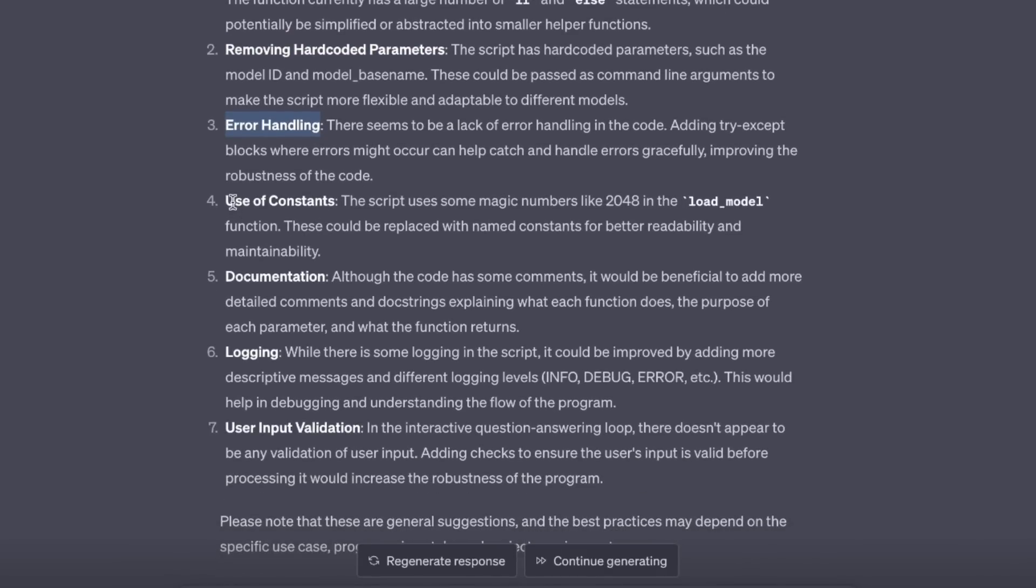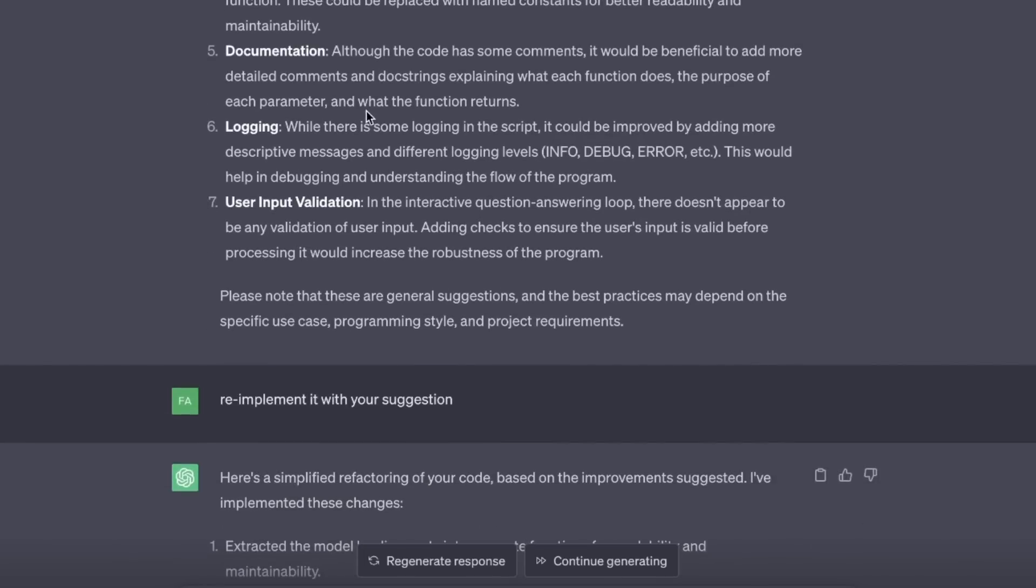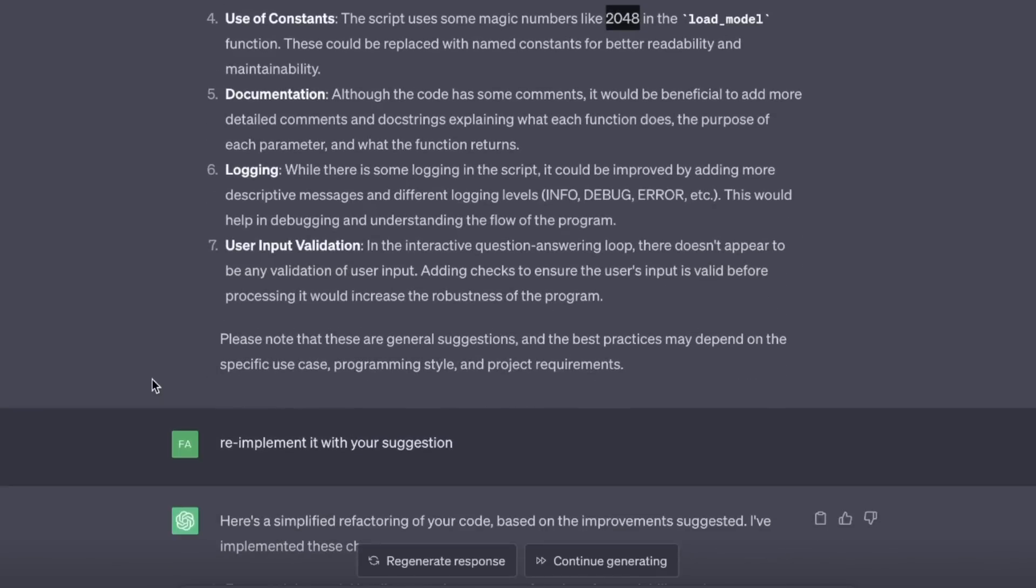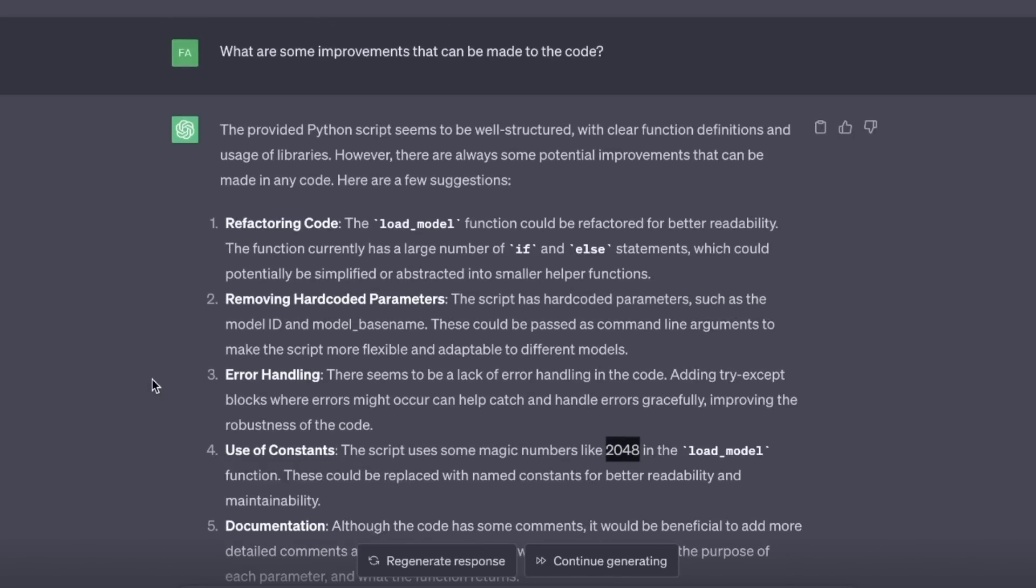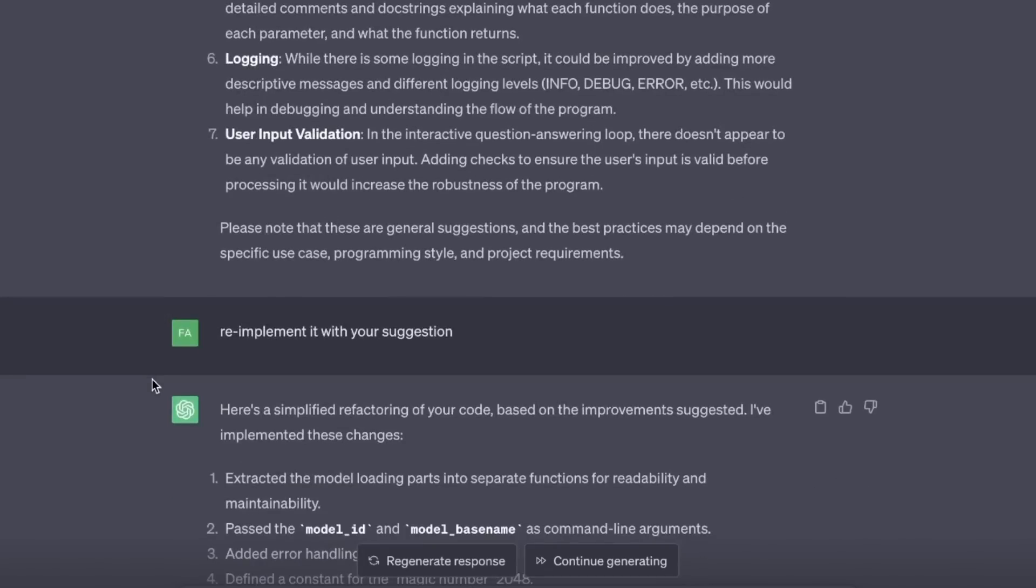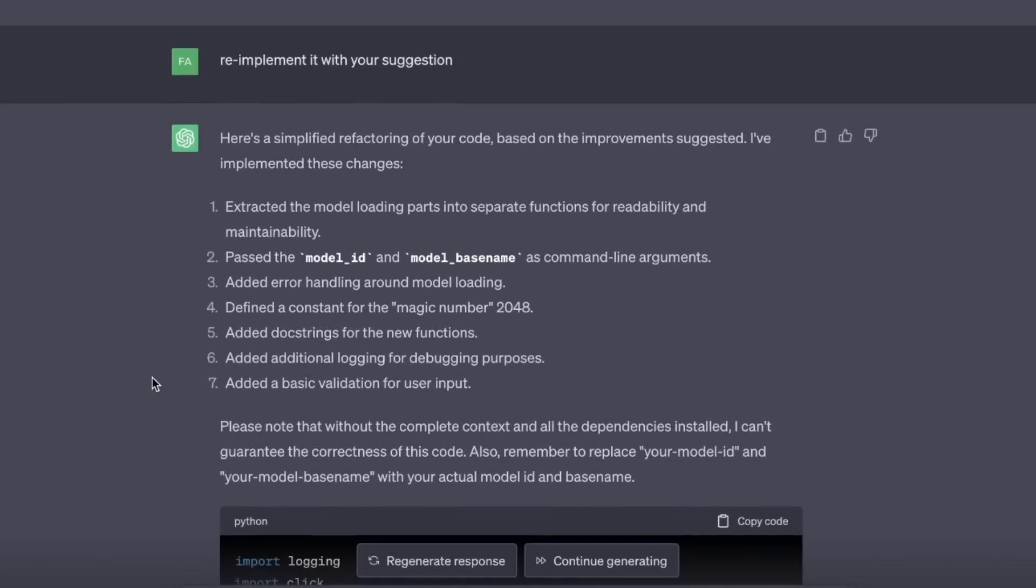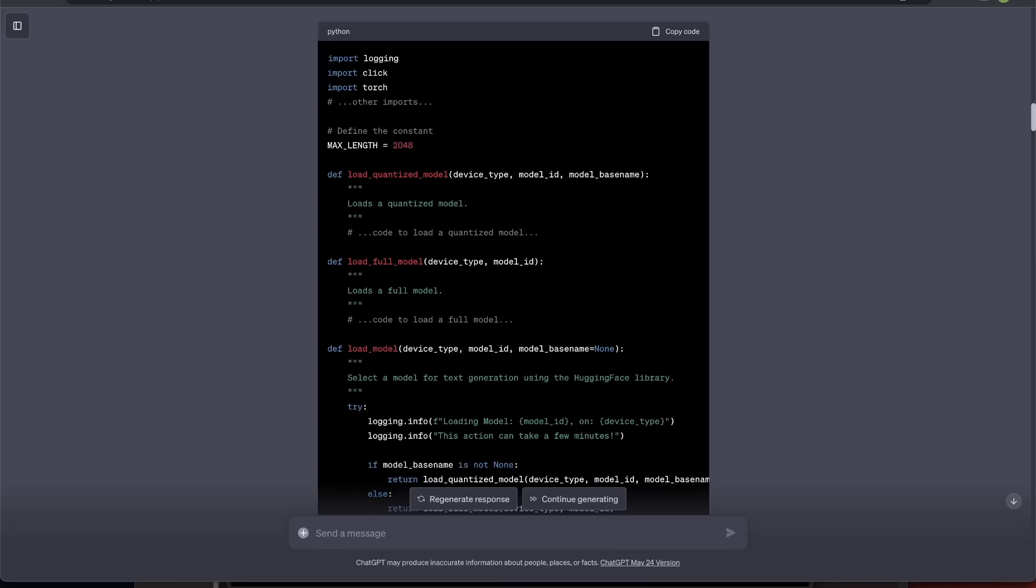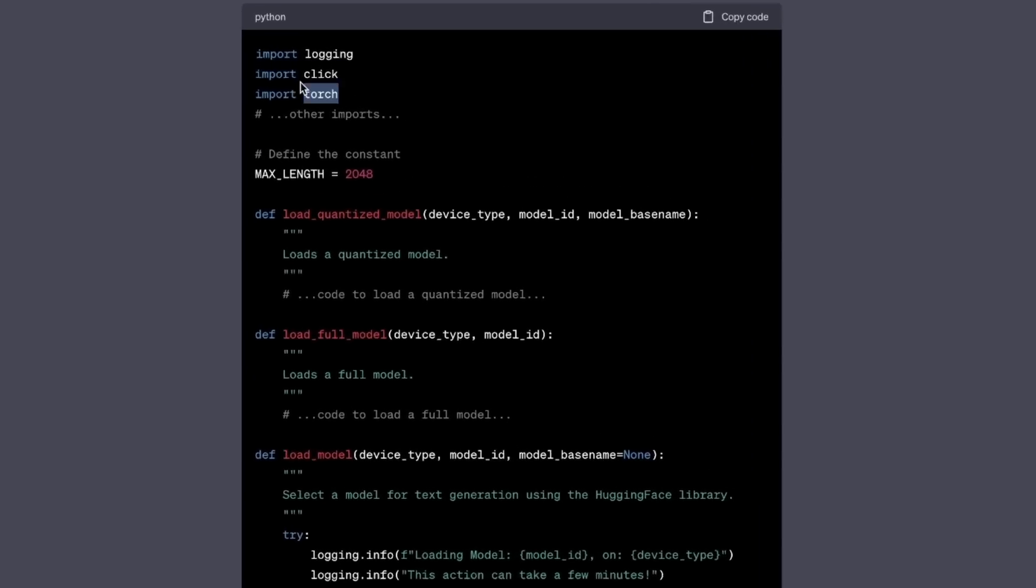Use of constants. This is actually the max token limit. And it's recommending to replace it by a constant. Then documentation. Some logging can be improved. And user input validation. Now, these are definitely some really good recommendations. I asked it to re-implement it with your suggestions. And here's the basic skeleton it came up with.